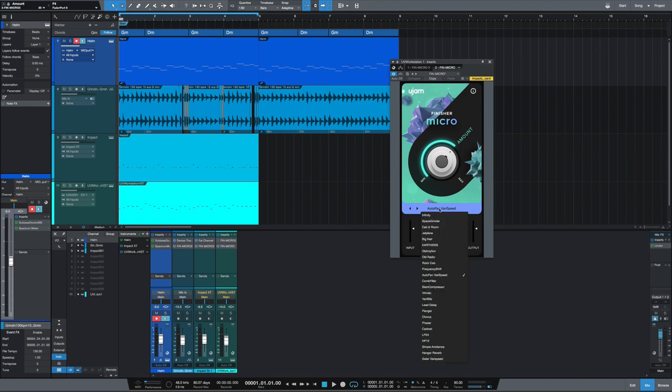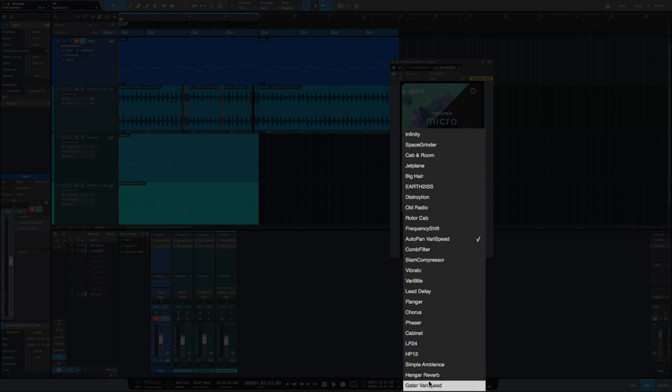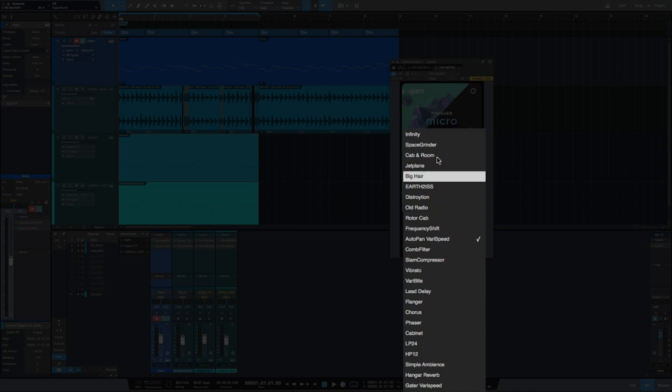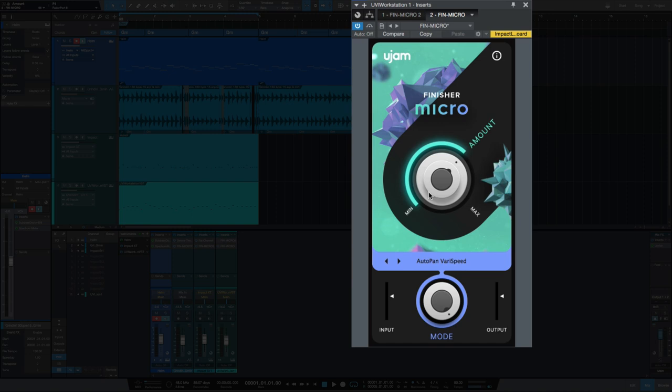You see them in the drop-down here and you choose your effect. These are all wildly different, we'll go through some in just a second. You have an amount of how much of that effect you want, and that's really it. That's all the controls you have. You've got your input and output.